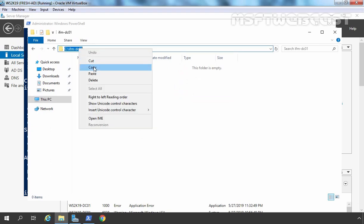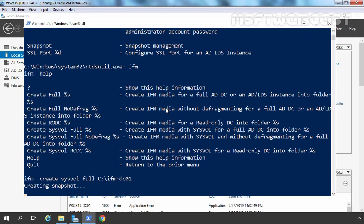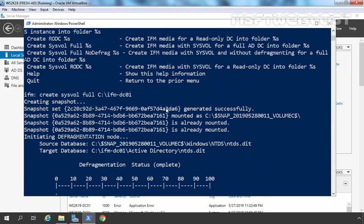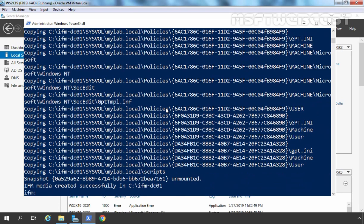Let's copy this path and at the PowerShell prompt I am going to paste it. Now we simply need to press Enter. You can see it is telling us that it is creating a snapshot of our Active Directory database, and now defragmentation is also going on. And that's it — here we are receiving the message that IFM media was created successfully in C:\ifm-dc01.